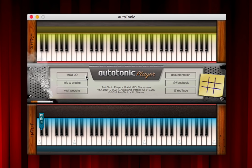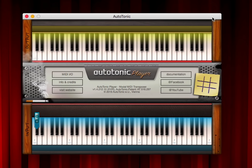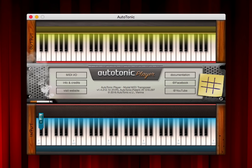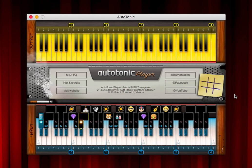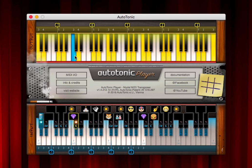Hello, this is Clemens from Orthotonic. In this video I want to present the Orthotonic Player, which is a completely free version that uses a fixed layout that cannot be changed, but allows you to completely experience the amazing power of modal transposing — by having scales that consist of only a few notes per octave.